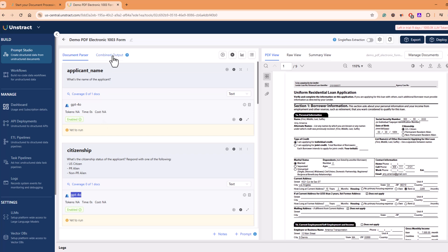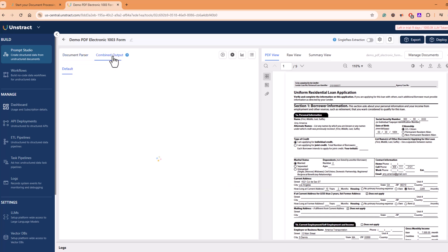So you can use multiple models to extract information from the same document. That provision is available. And as soon as you see here, like combined output, you will get all the data in a form of a JSON, structured JSON format.